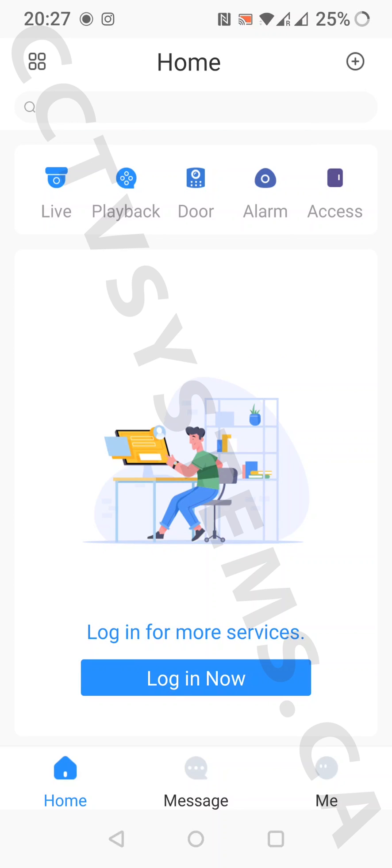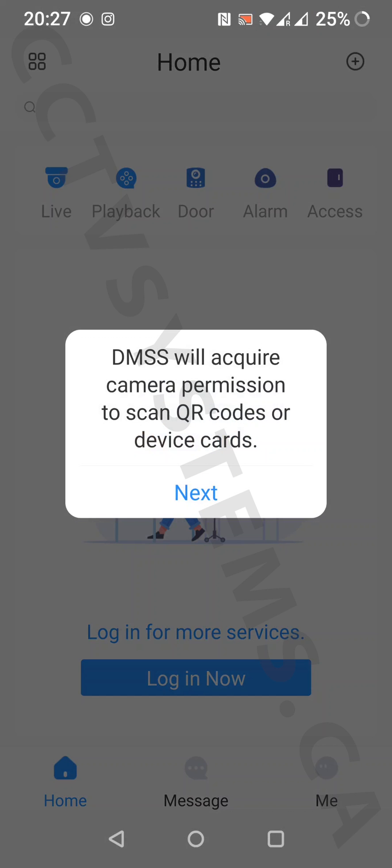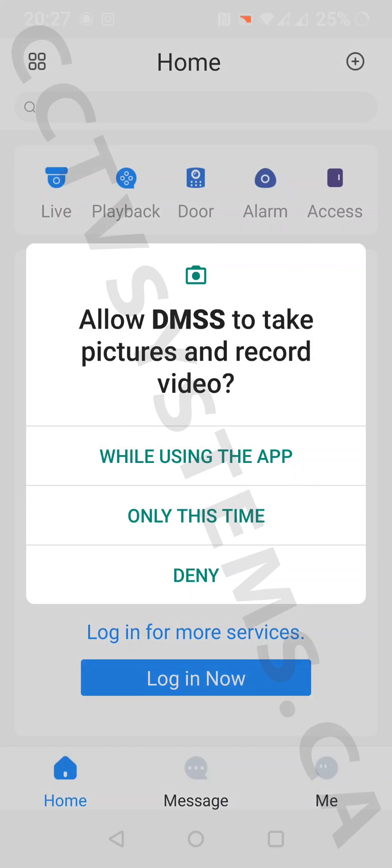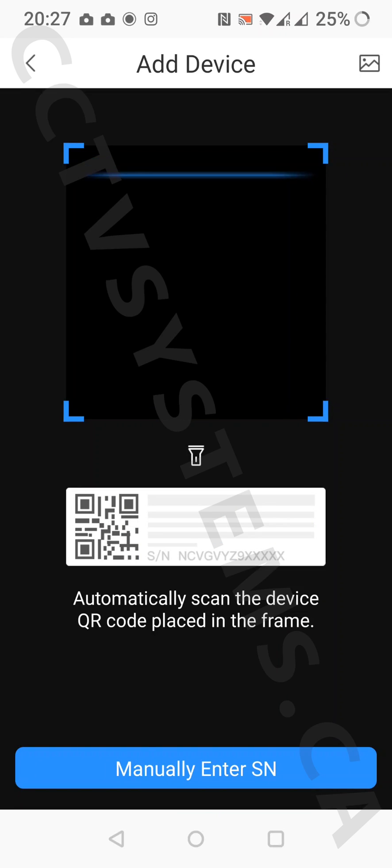To add your device, press the plus button in the top right corner and choose serial number scan. Press next, then choose while using the app.